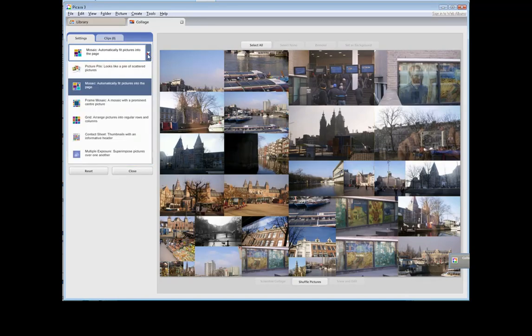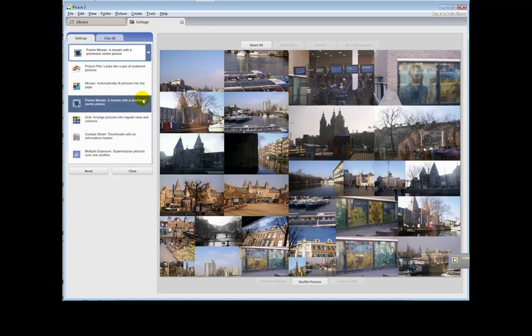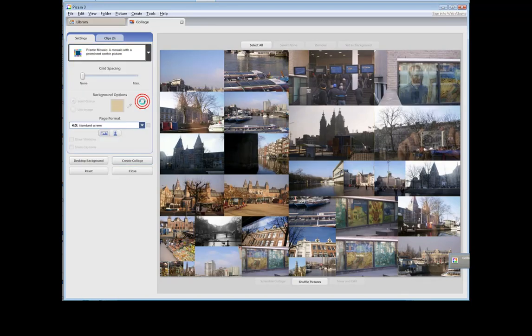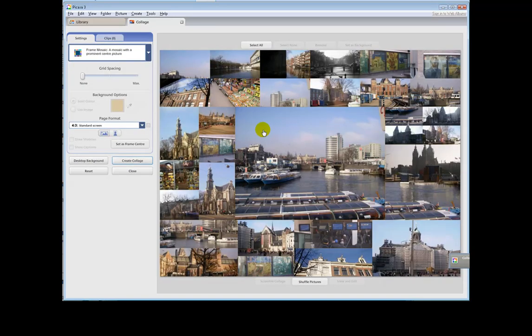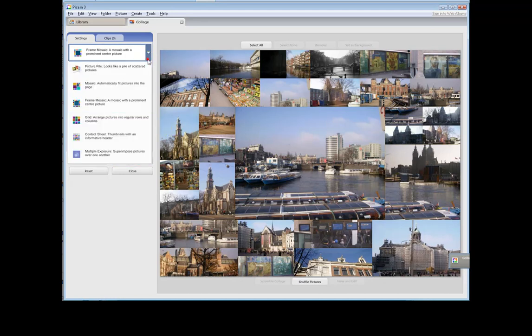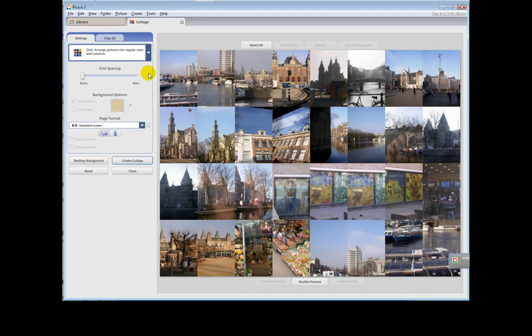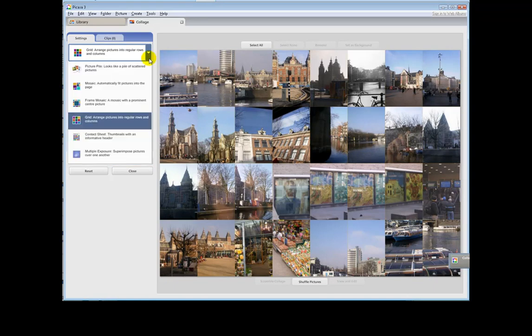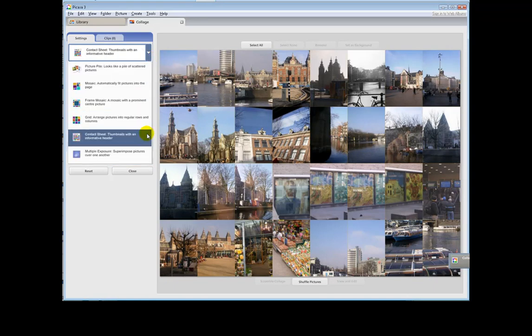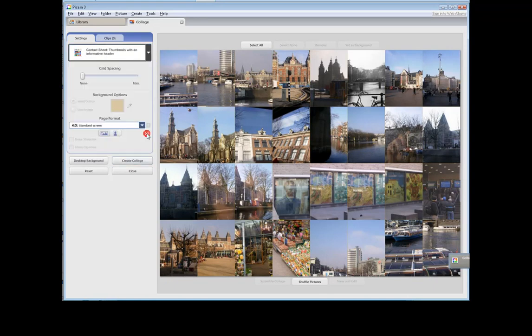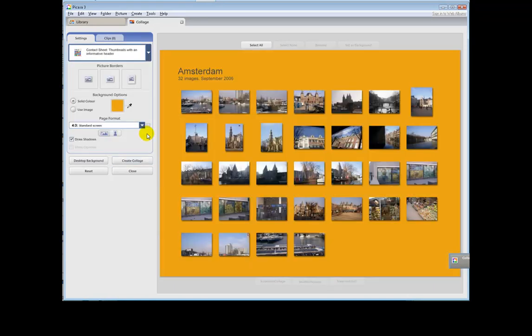We could have frame mosaic, so you put one in the middle which it chooses randomly it seems. You can put them in a grid. That means they get cropped and messed around. Contact sheet can come from here as well. That's different to the other option.